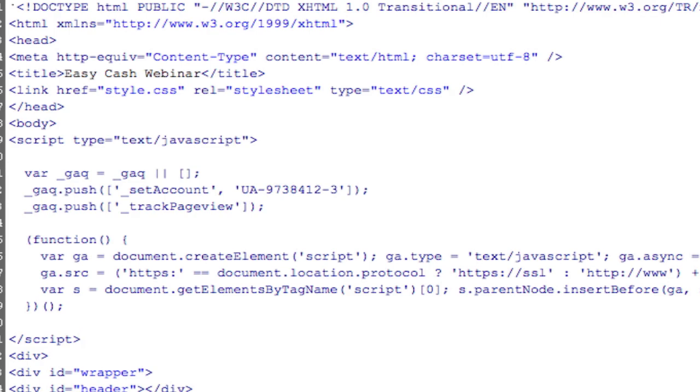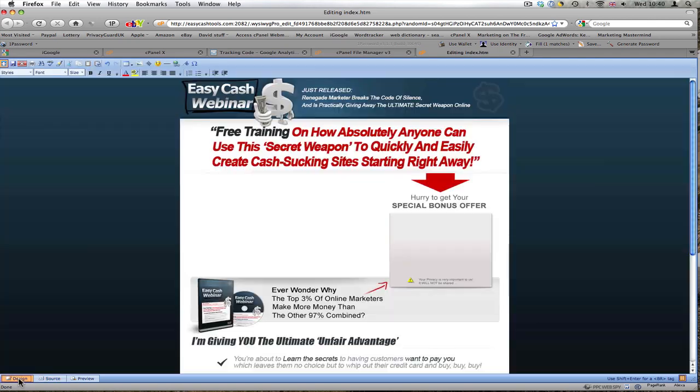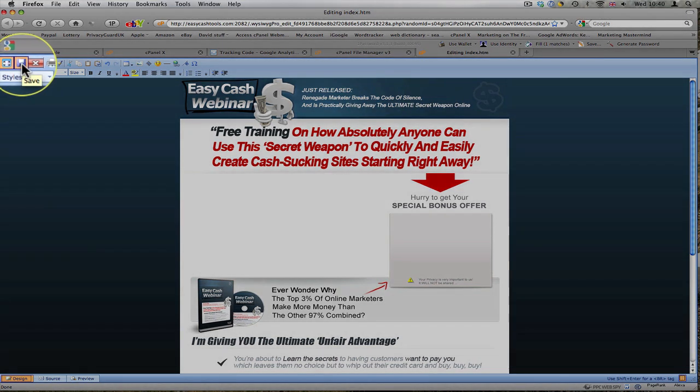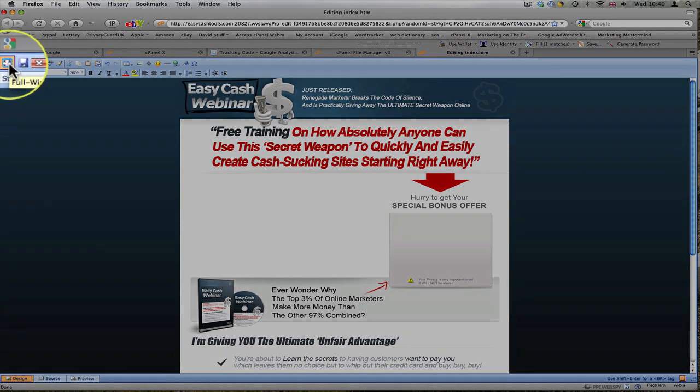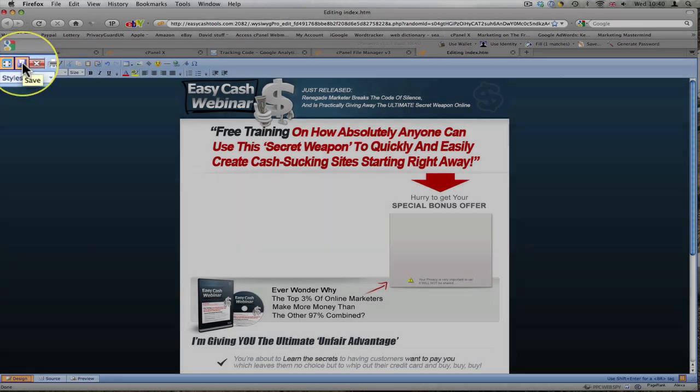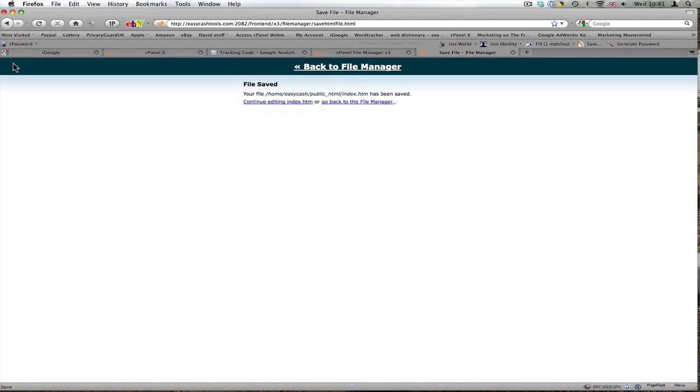Head back to design. The page hasn't changed very much. Back up to the top, see the disk icon, and I'll save that. The file saves.